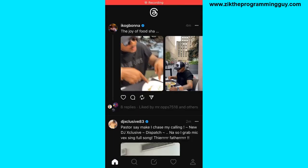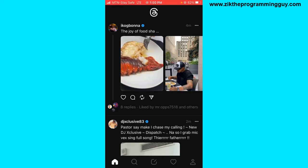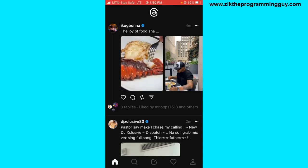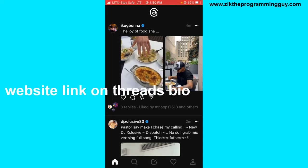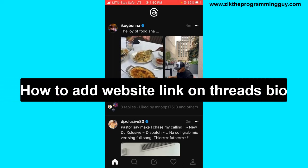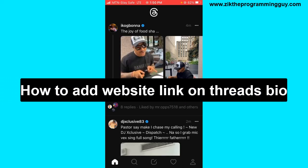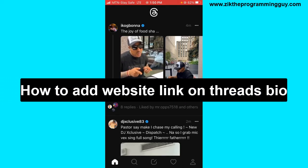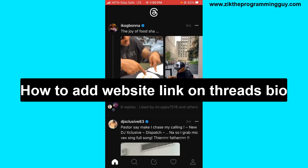Hello guys and welcome back to today's video. My name is Zig, the Programming Guy. In today's video, I want to show you how to add a website link on your Threads bio. It's very easy, so let's get started.